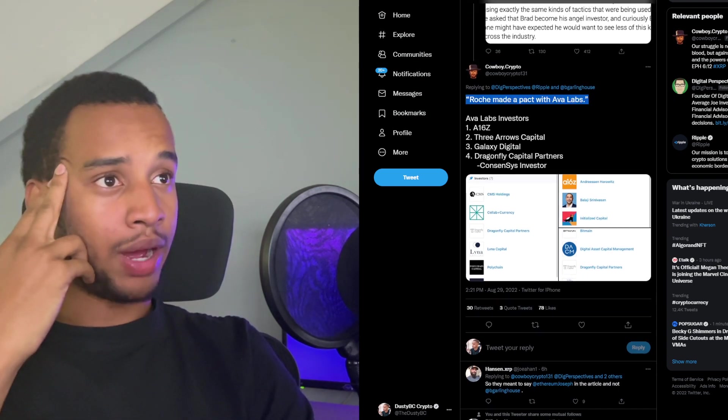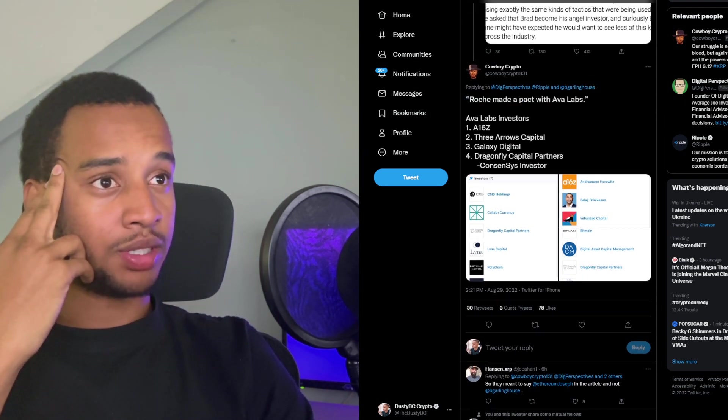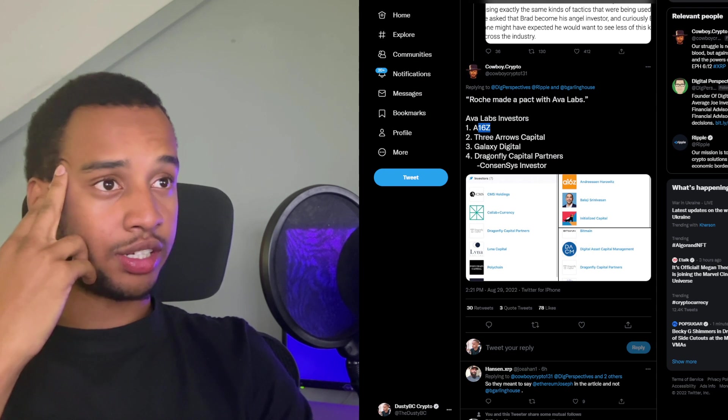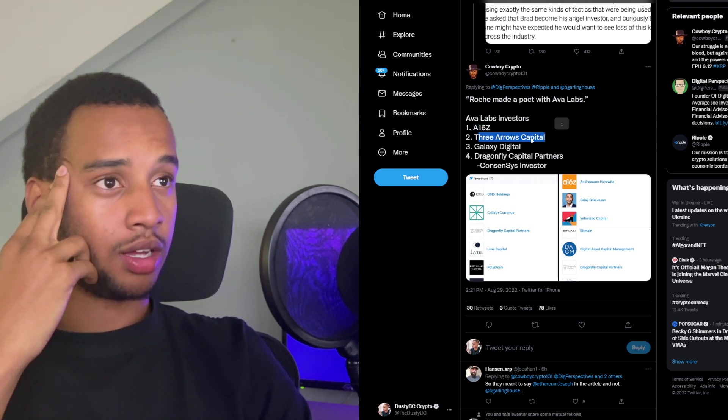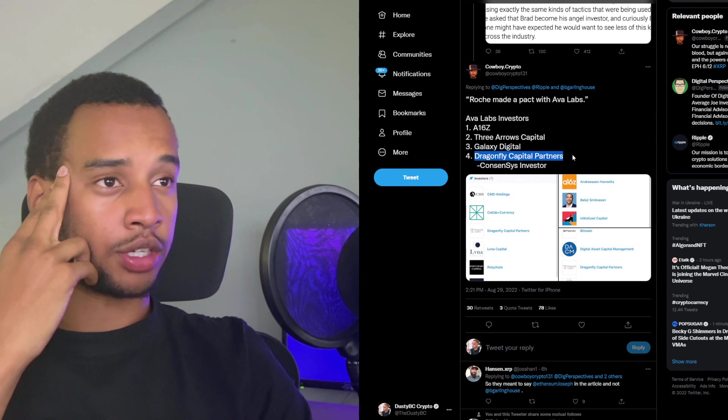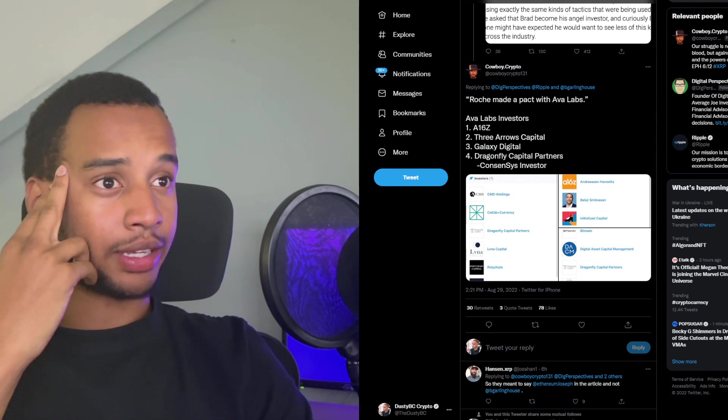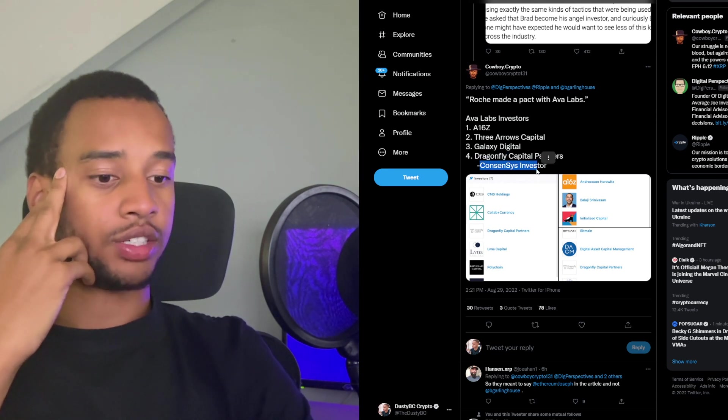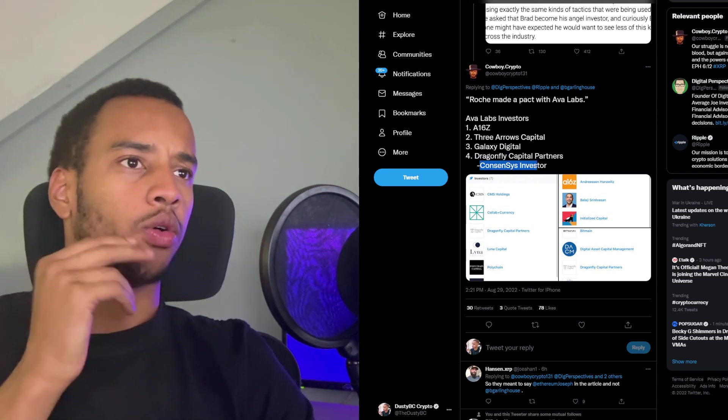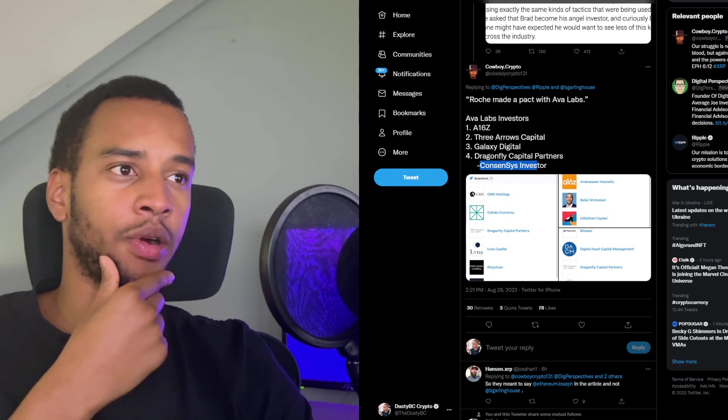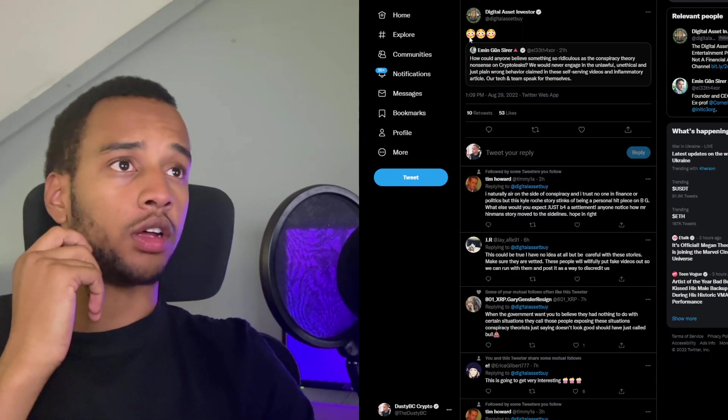Let's move on. Digital asset investors also blushing as to this. Emin Gun Sirer said: How could anyone believe something so ridiculous as the conspiracy theory nonsense on crypto leaks? We would never engage in the unlawful, unethical, and just plain wrong behavior claimed in these self-serving videos and inflammatory article. Our tech and team speak for themselves.